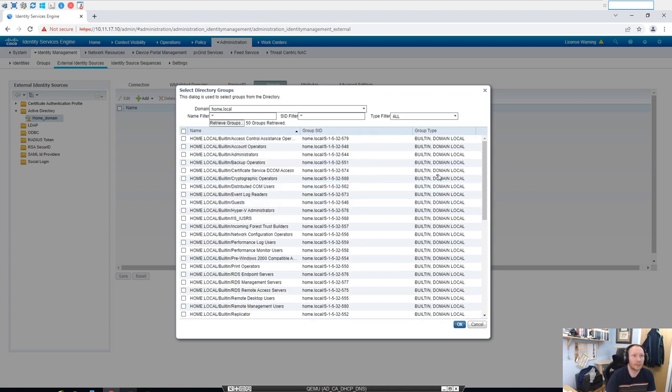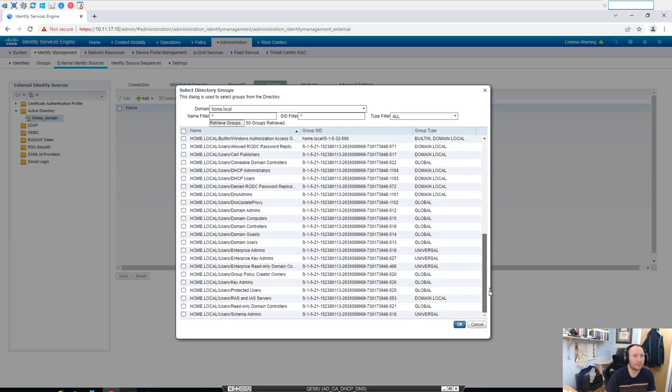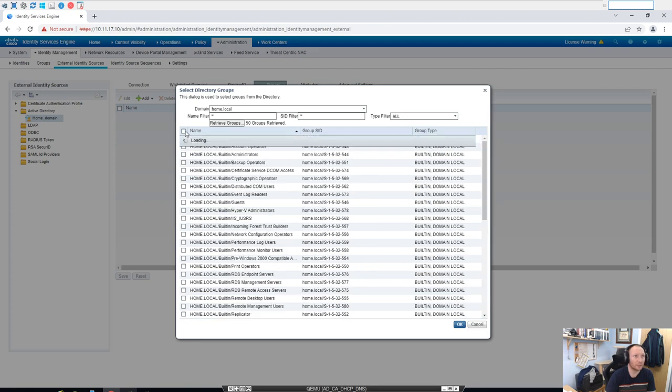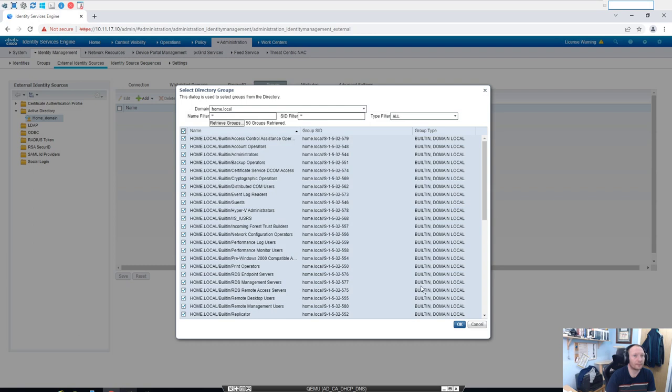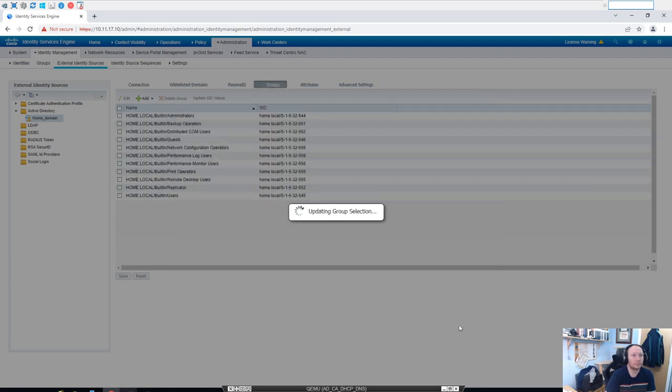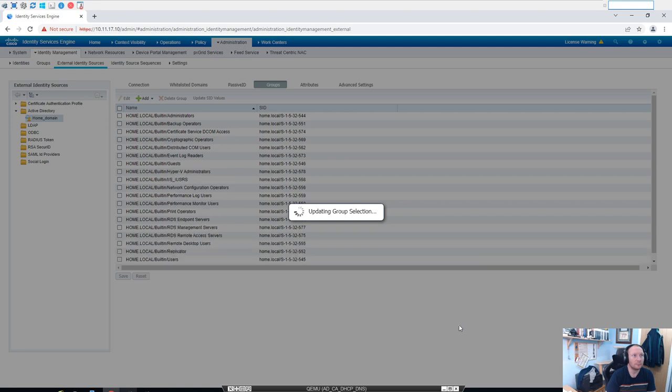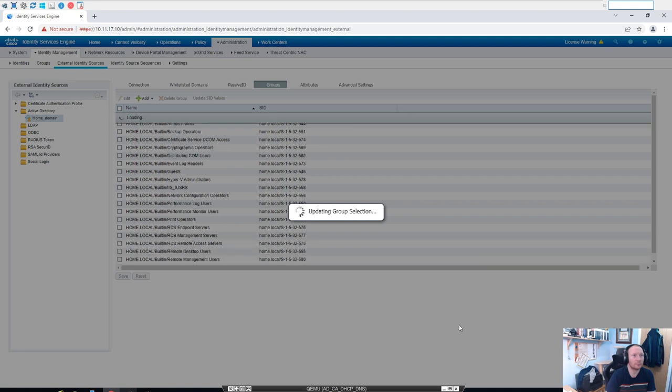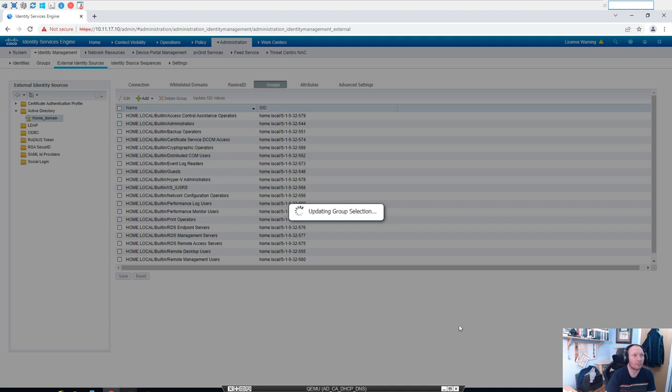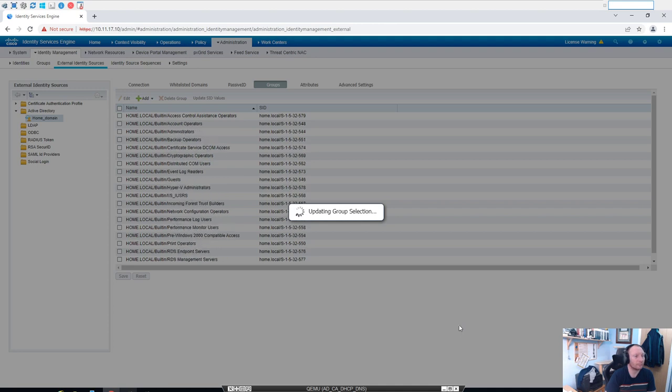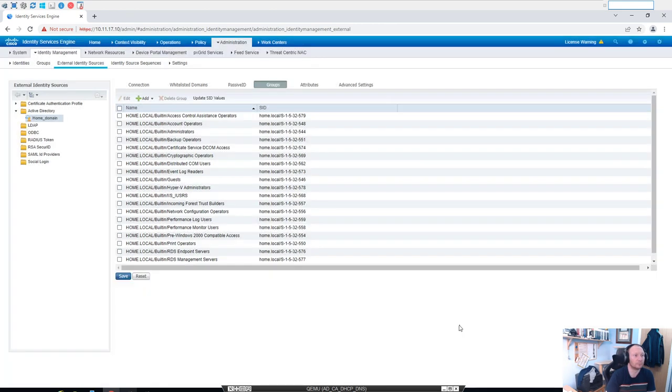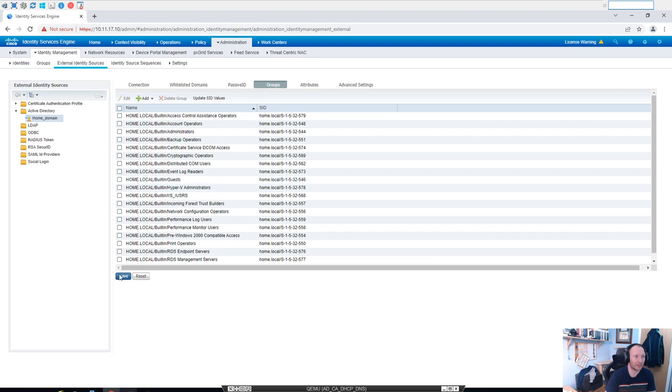Okay, and that's all the groups that our Active Directory knows about. So just to make things simple, we're going to select them all and click OK. Okay, we'll save that.